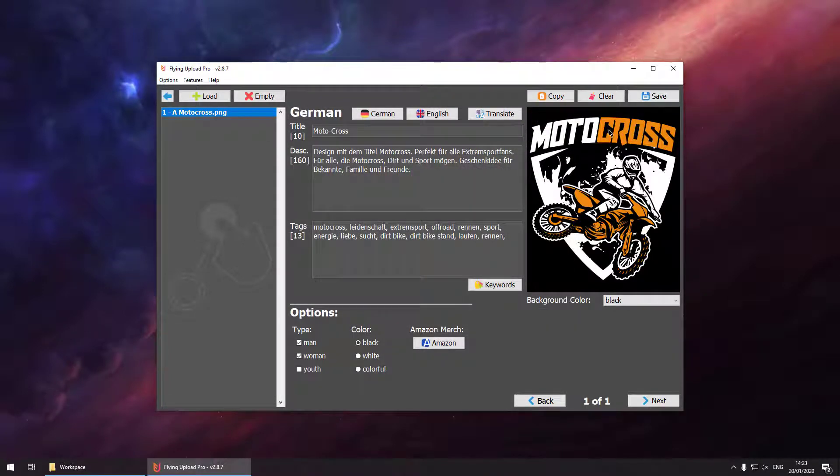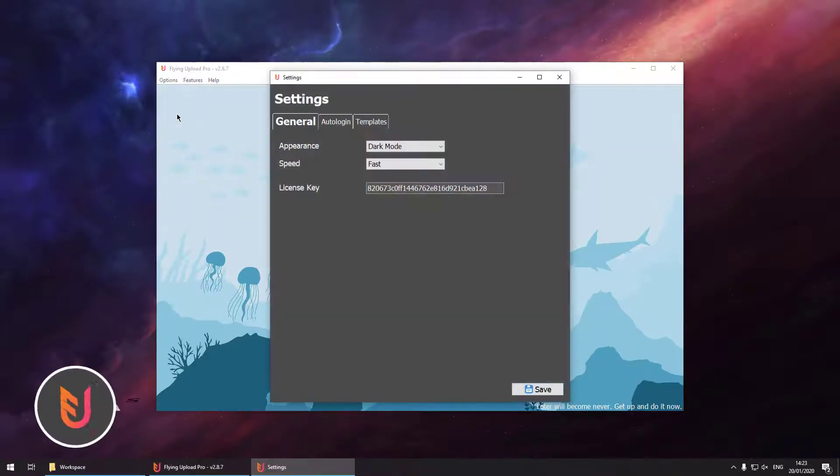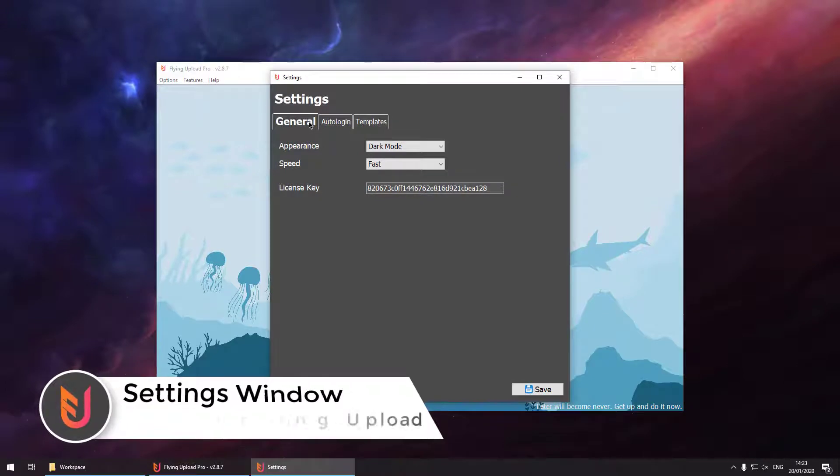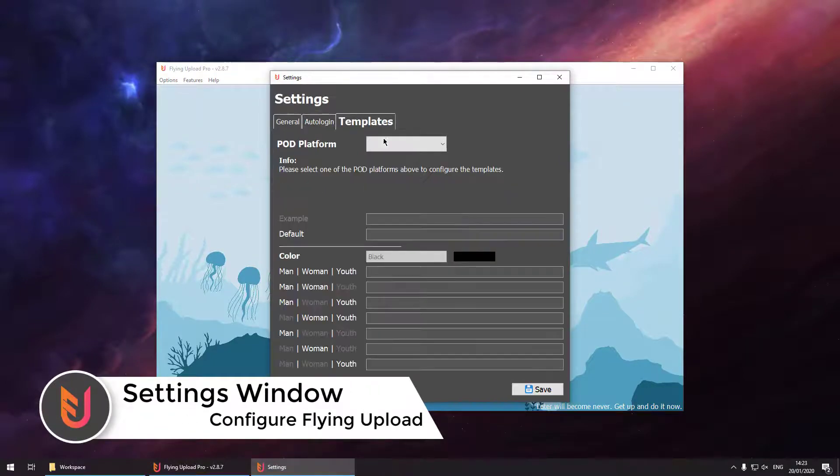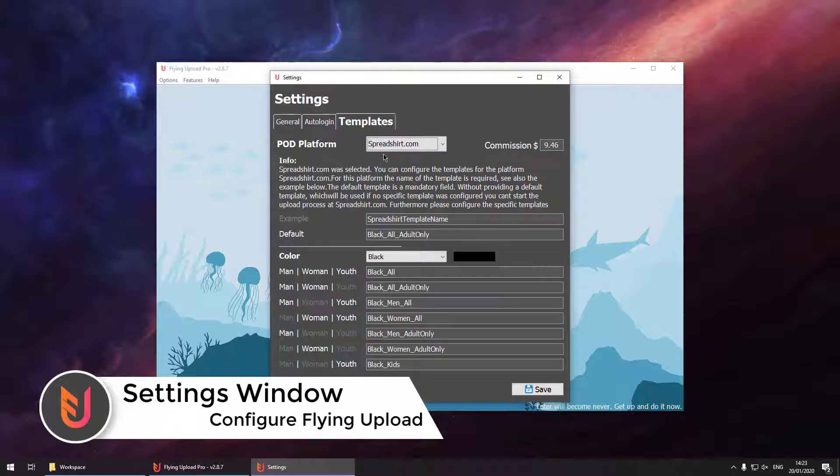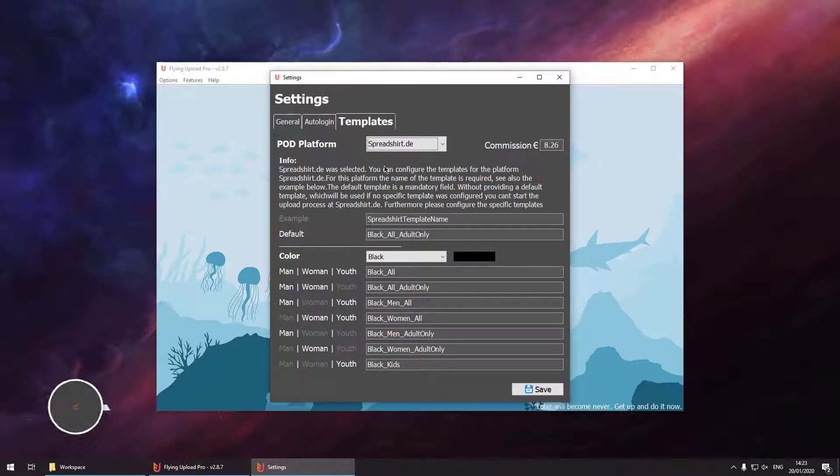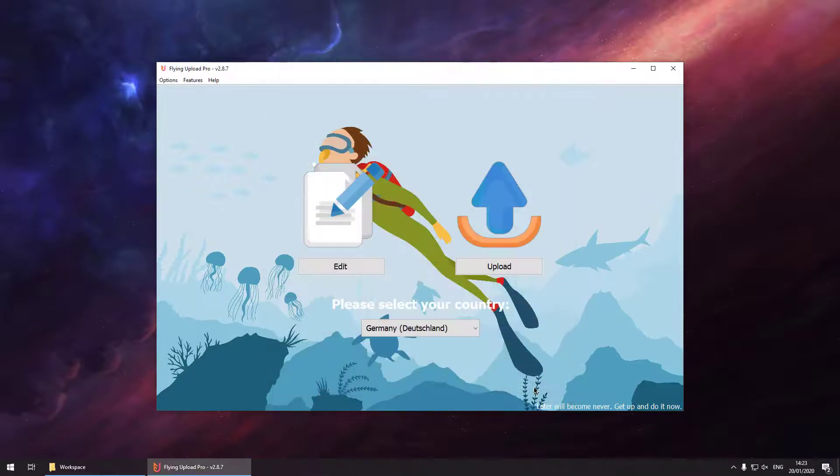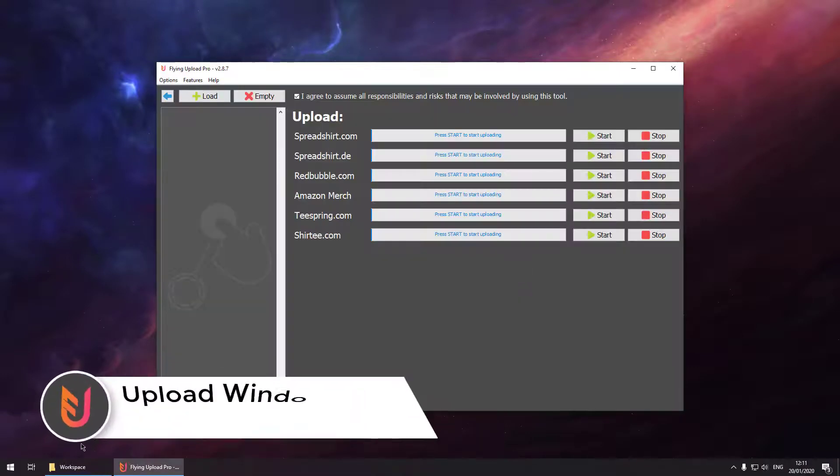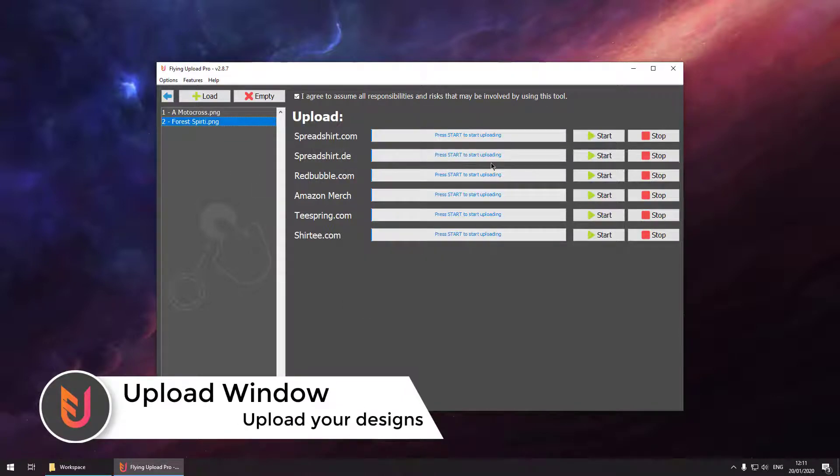Then we are saving our design and now we can go to our options for showing you guys how the tool works. So basically for each platform some templates are defined. Based on these templates Flying Upload knows what template it has to select for the individual design. So then go into the upload window. Just drag and drop your designs and start uploading.